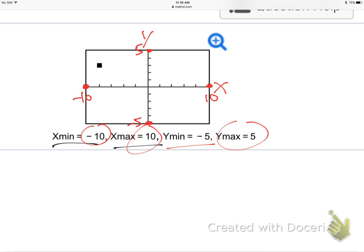So what does that mean? Let's think about the jumps — how many jumps starting from the middle. There's 1 jump, 2 jumps, 3 jumps, 4 jumps, 5 jumps to get out to 10. So how far is each of those jumps? They must be going by 2's. So this must be 2, 4, 6, 8, 10, and negative 2, negative 4, negative 6... so the x-axis must be going by 2's.